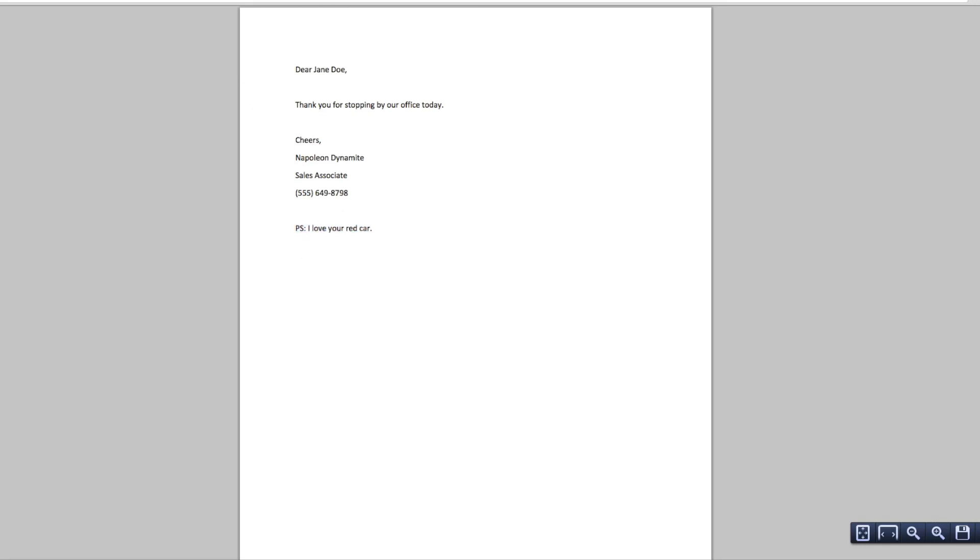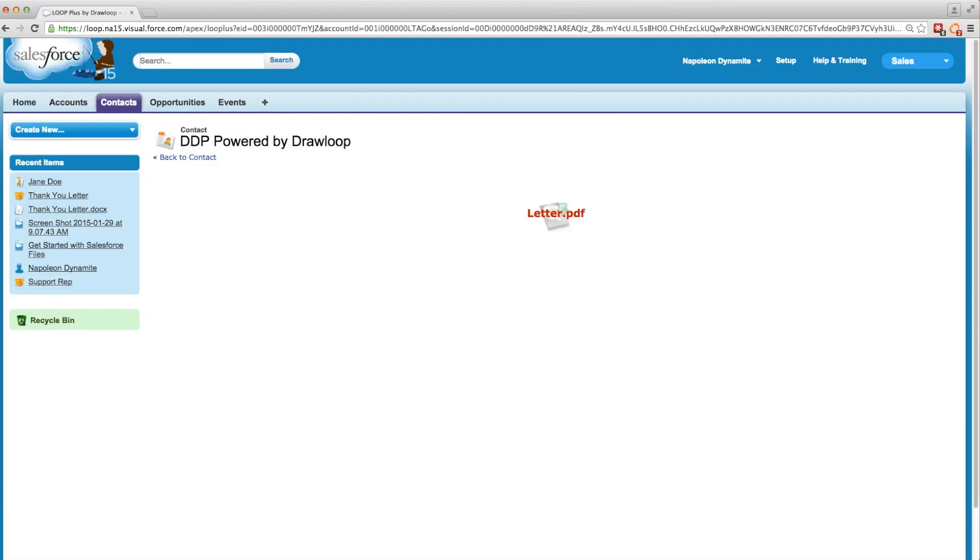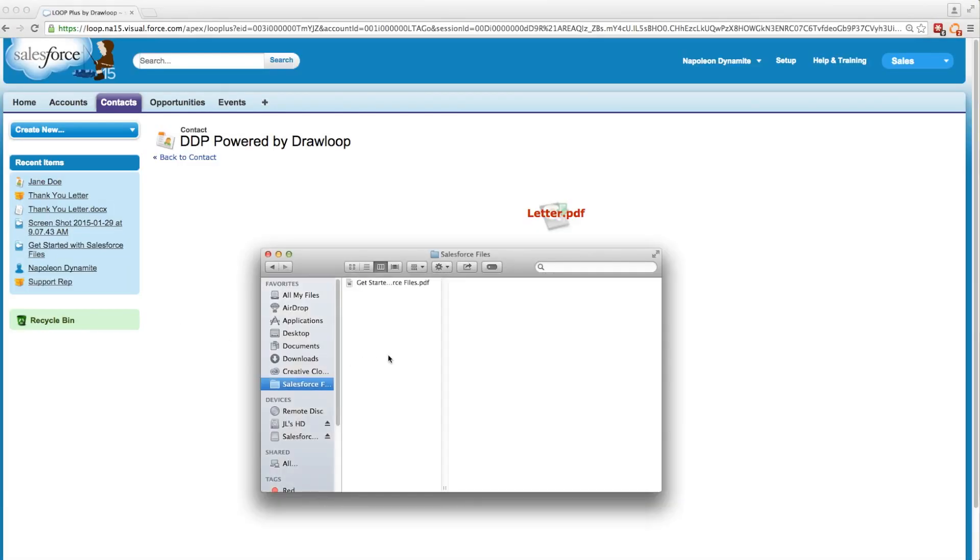Lastly, if we go back to our Salesforce file sync folder, we can see the word document has been removed, so we won't get confused when running the DDP in the future.